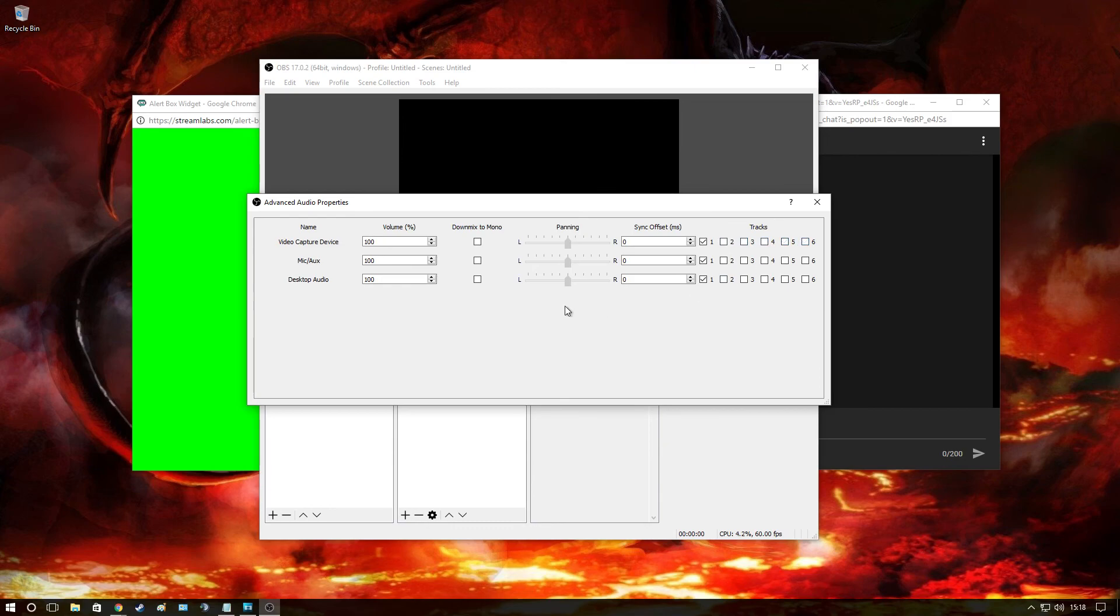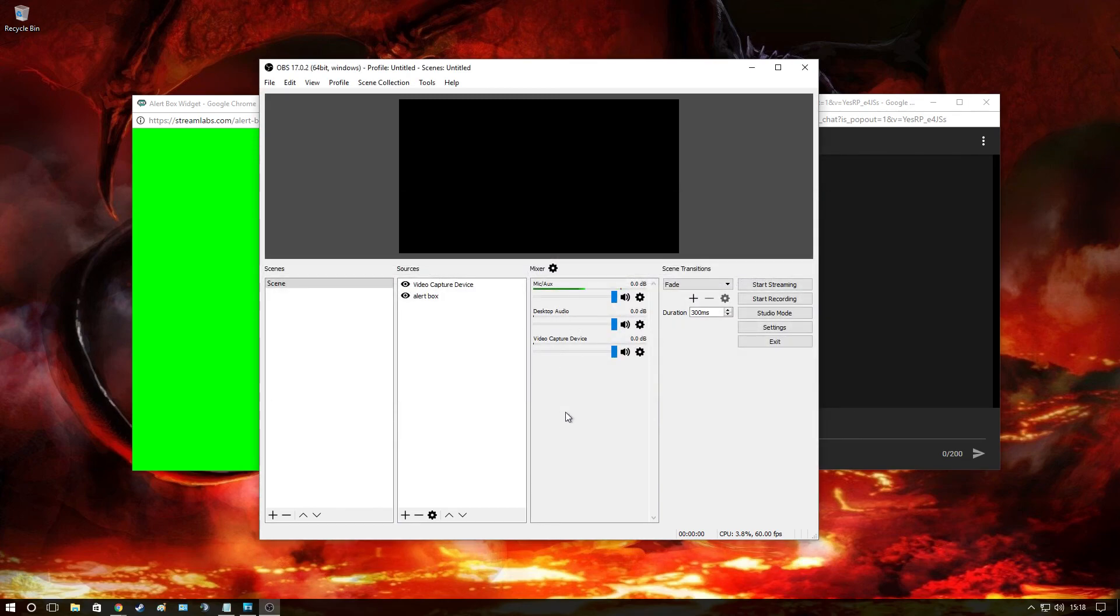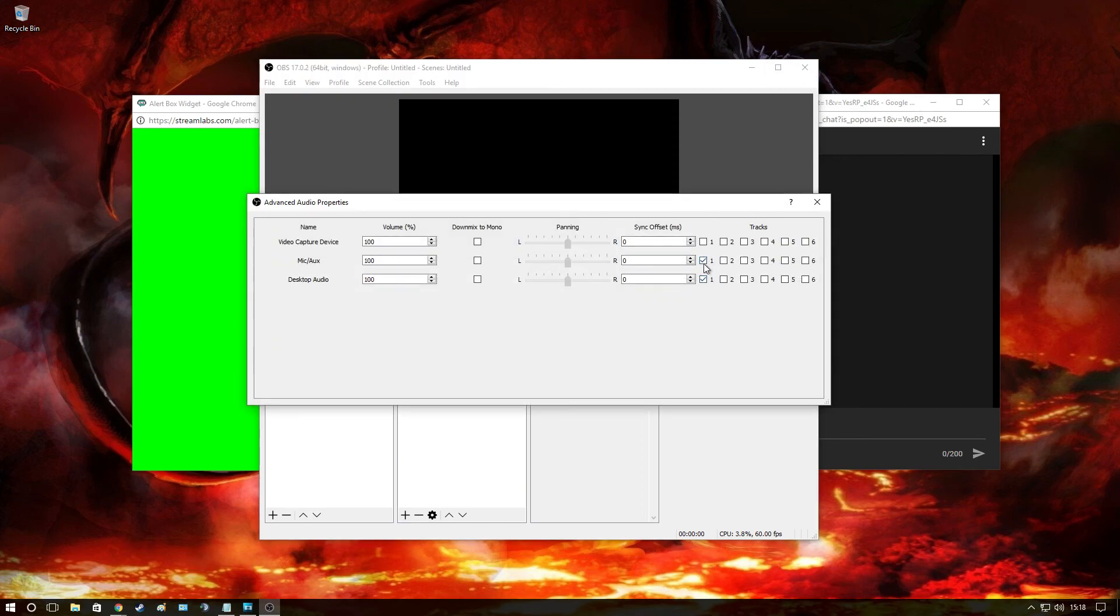So yeah, now we're back to just two again. But yeah, there we go. Always check that mixer. Very important to be on one-on-one with mic and desktop audio.